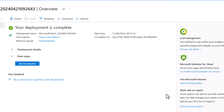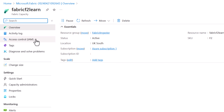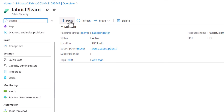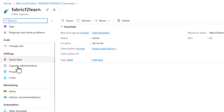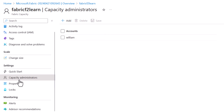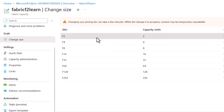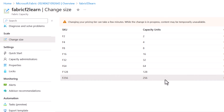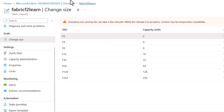Once the capacity is created, click go to resource. Here we can pause it, delete it, change the capacity administrator under capacity administrators on the left, or change the size under change size. If F2 isn't enough for your workloads, you can change it to F4 or even F256 — though that costs around 40 grand a month.